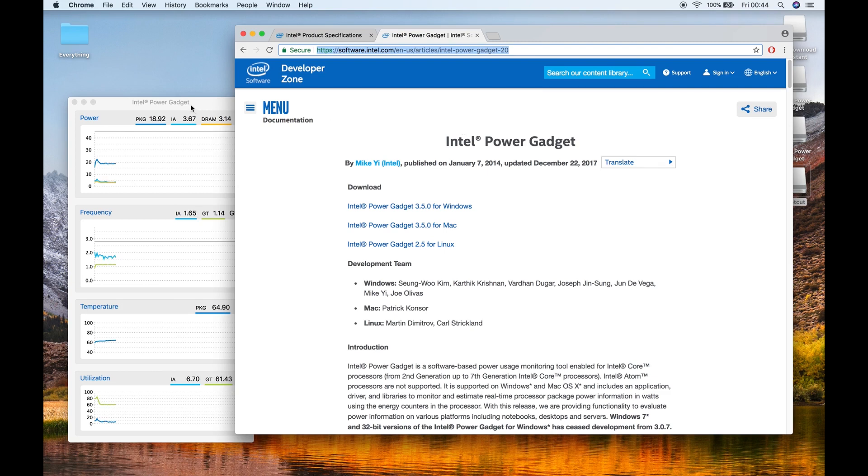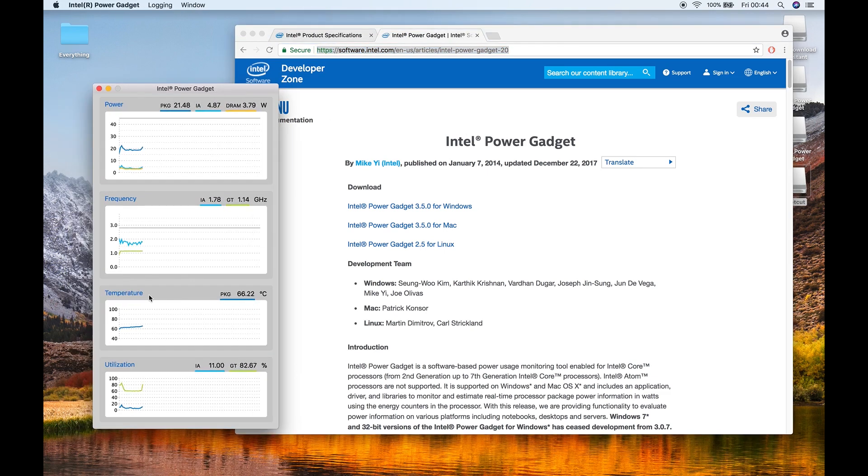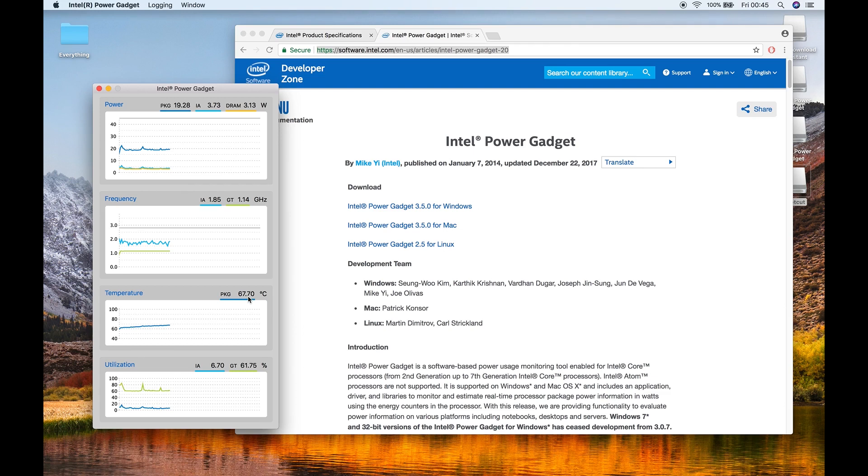So as you can see, my current CPU temperature is 65 degrees. So a question arises over here: what's the safest temperature for your CPU? Actually, it depends on the CPU.